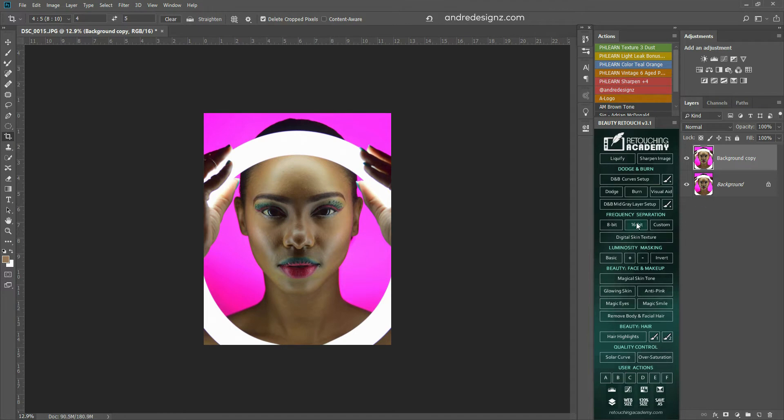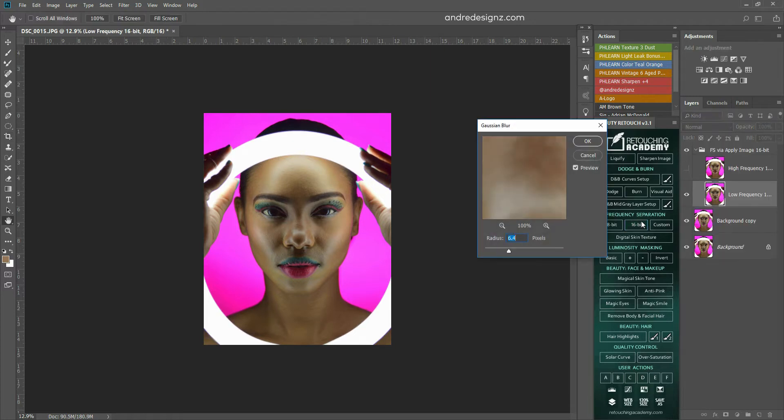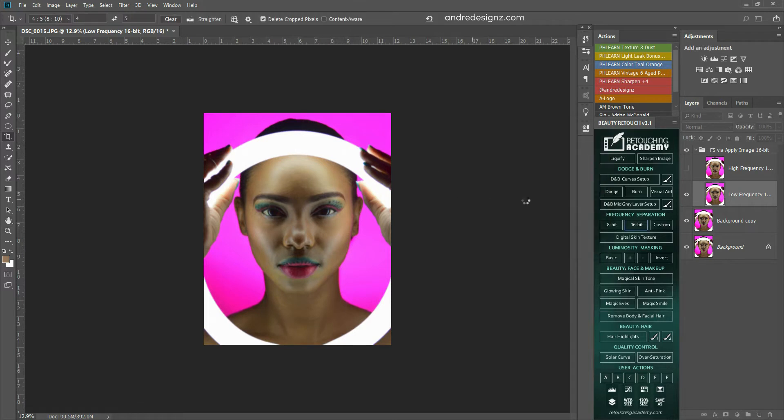And then I'm going to go over to my frequency separation option, click on 16-bit. I'm going to let the radius stay at 6.4.